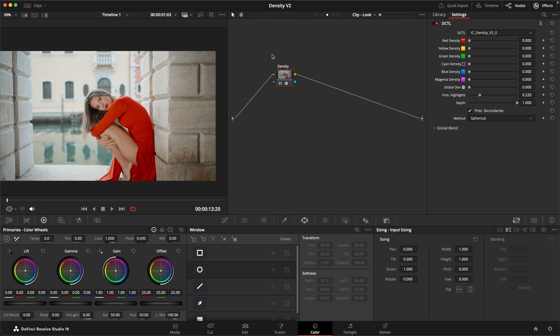essentially in this context what density means is we're lowering the brightness of colors as they become more saturated. And the reason we do this is because if we think about a filmic image, the way that we create more colorfulness is always by taking away light.